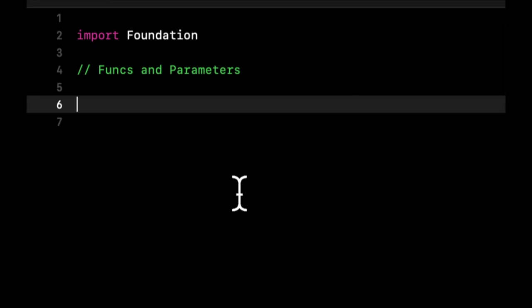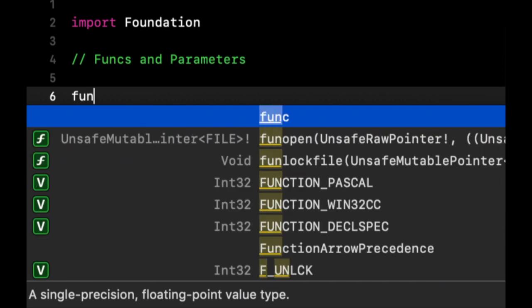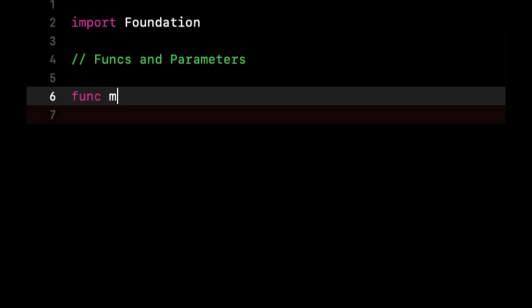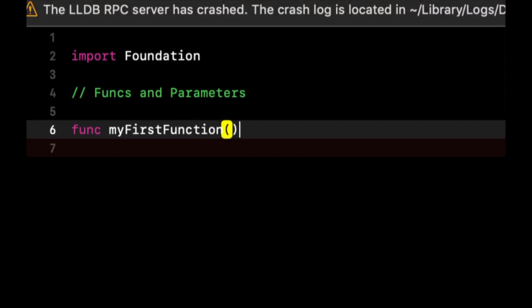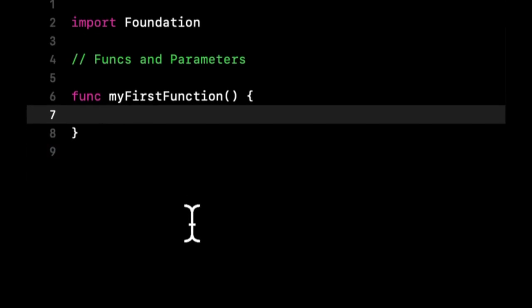So let's create a basic function. To create a function in Swift, you use the keyword func. You provide the name of the function, let's say myFirstFunction. You put parentheses, and you put curly braces, and you open up a block like so.